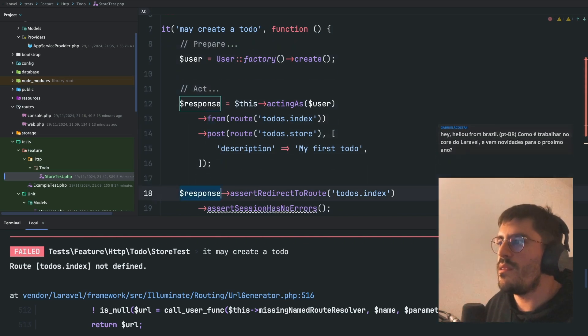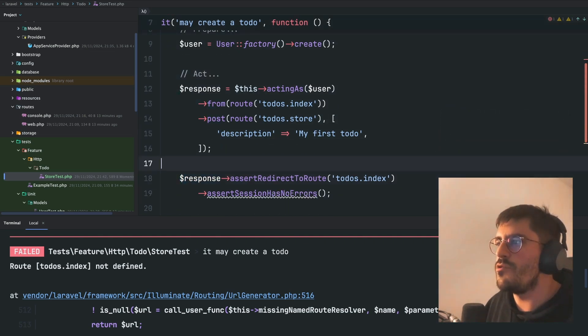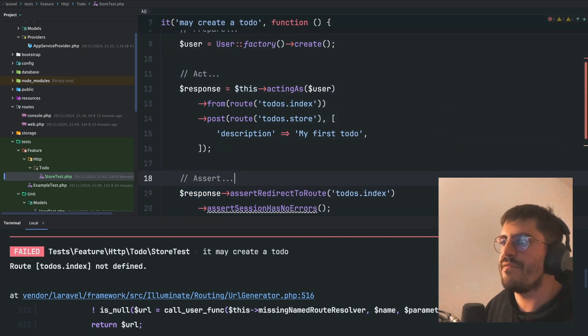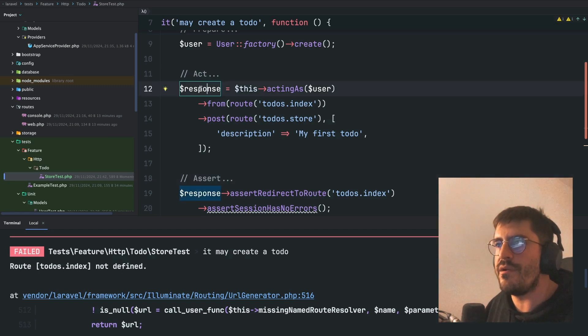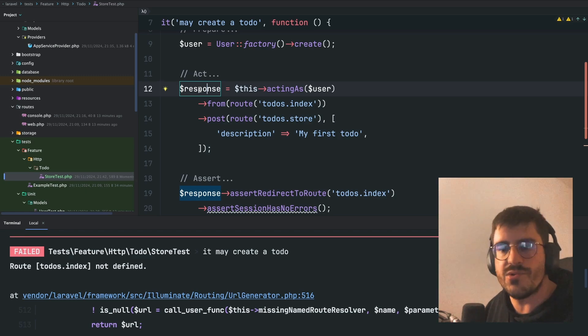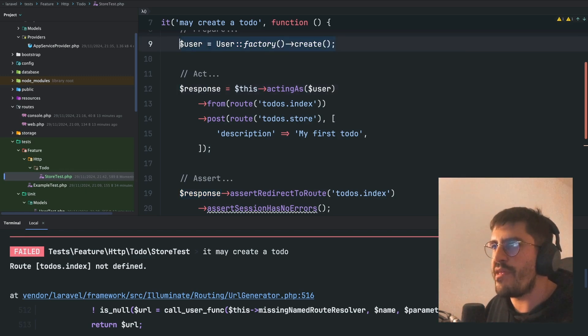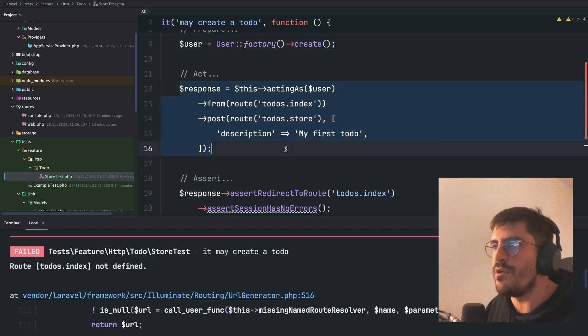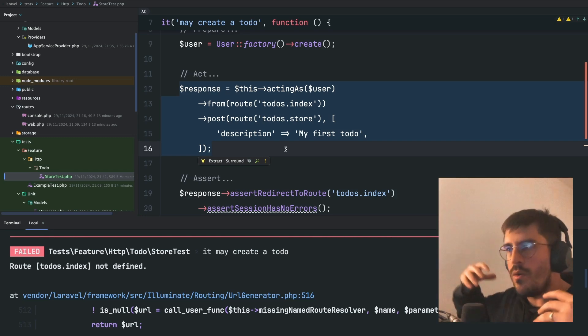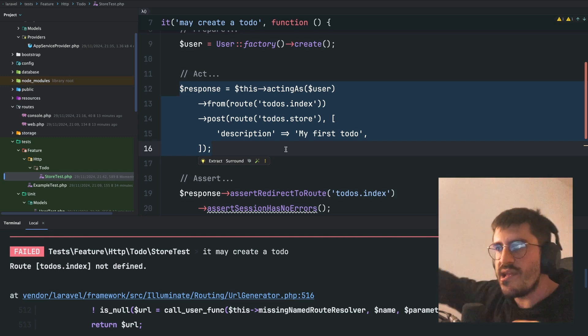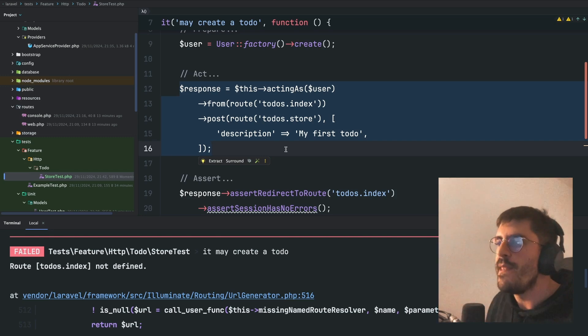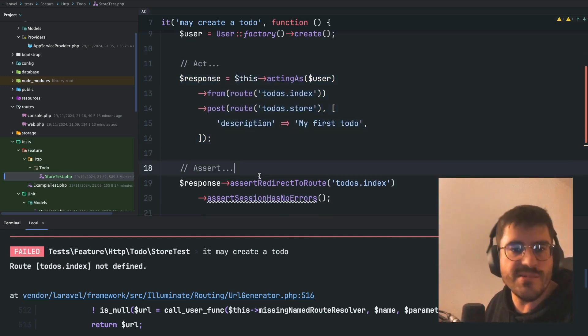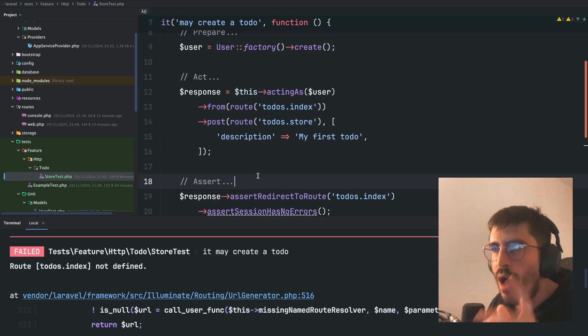And then, I do my assertion stuff. You know what I mean? So, I feel like saving the response in this moment right here is the correct thing to do. Because here I have prepared everything. But here I'm actually acting. I'm actually, from this thing, I'm posting stuff. You know what I mean? And then, I have the response where I can perform some assertions.